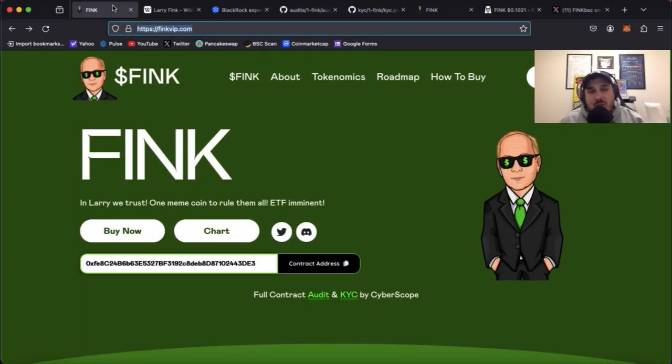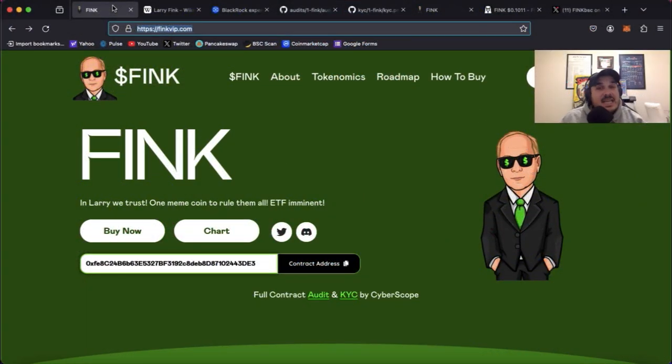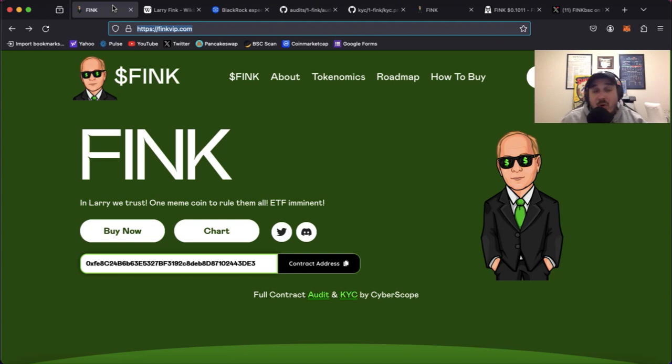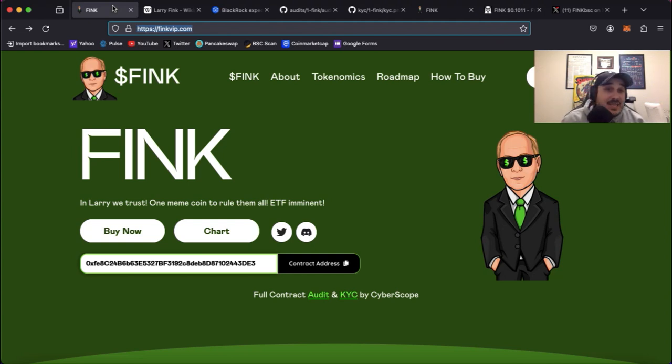What's going on everyone? Sean here from Crypto On Cause Investing bringing you a very exciting token review. Before we get started I do want to apologize for all the congestion in my voice. I have been a little under the weather but even that can't keep me away from crypto and I definitely had to bring this project to you guys.